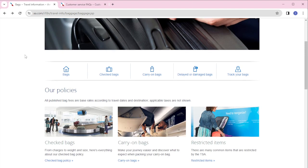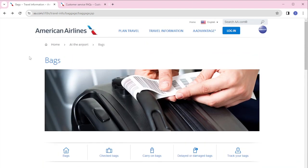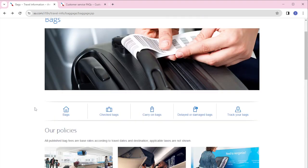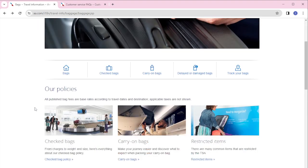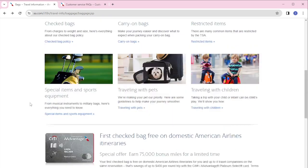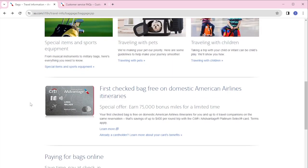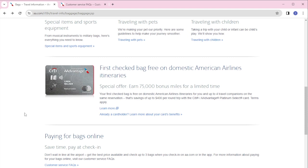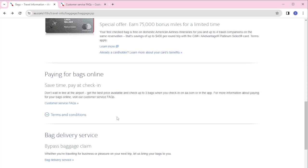What you need to do if you want to know how you can pay for baggage online with the airline is to scroll down, and you will be able to see their policies or their FAQs. Right here on this section it says 'Paying for bags online,' so let us go into their customer service FAQs to know more detailed instructions.